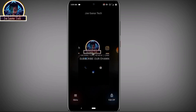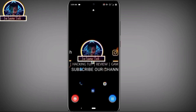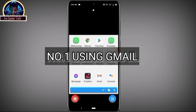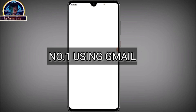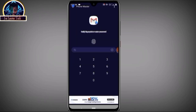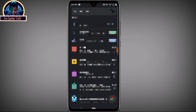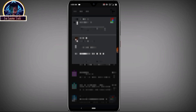The first method is by using Gmail, and the second is by using your Google Chrome browser. When you log in to any Facebook mobile application, it's going to require you to save your password. If you save your password, it means your password is stored in your Google account.